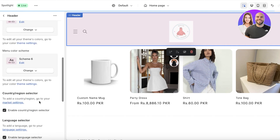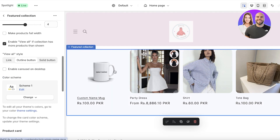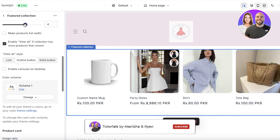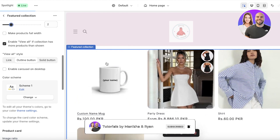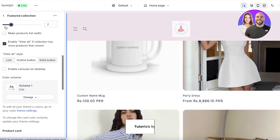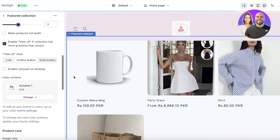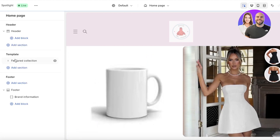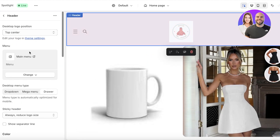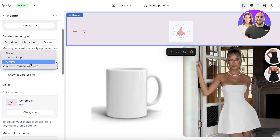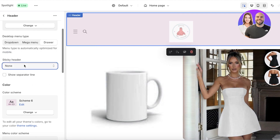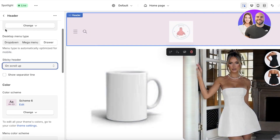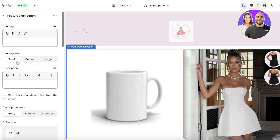I'll choose Scheme 6 for both my menu and header. On the home page, the Spotlight theme directly displays your featured collection, which can include all of your products. I want to display two or three products. I'll also set the header to disappear when someone scrolls down.